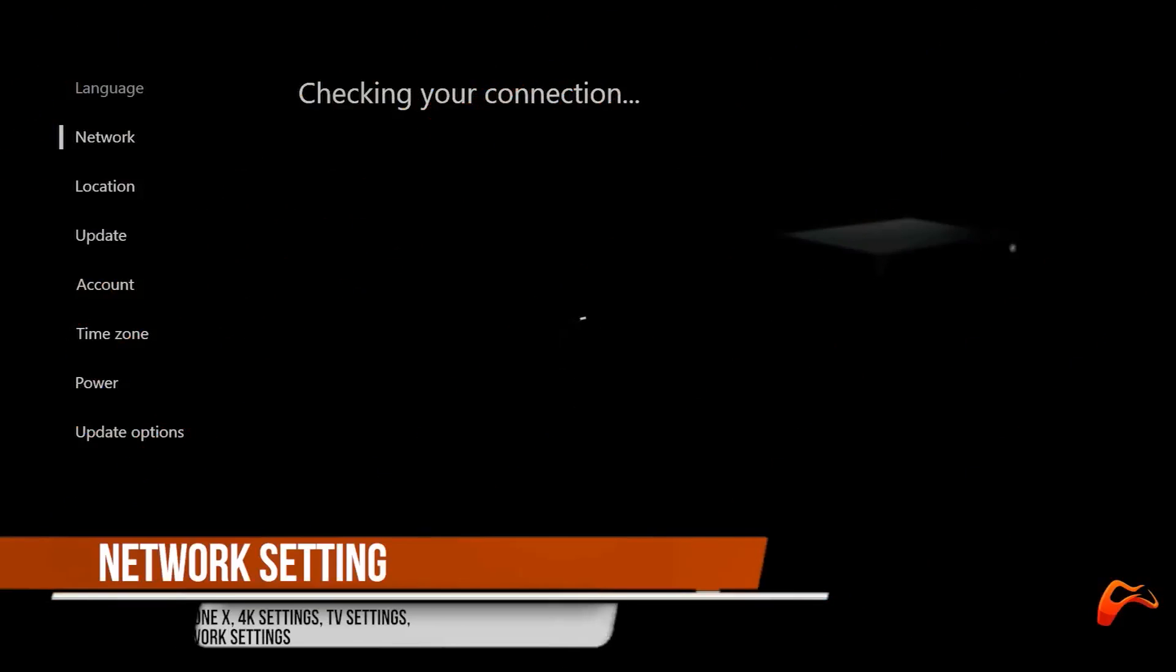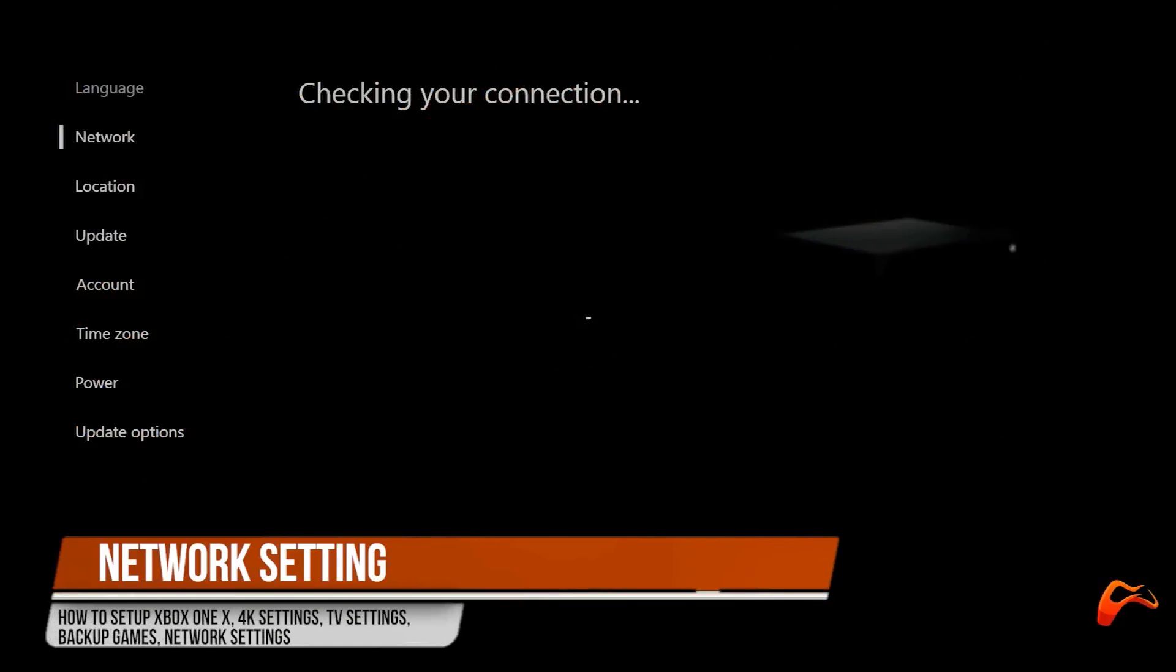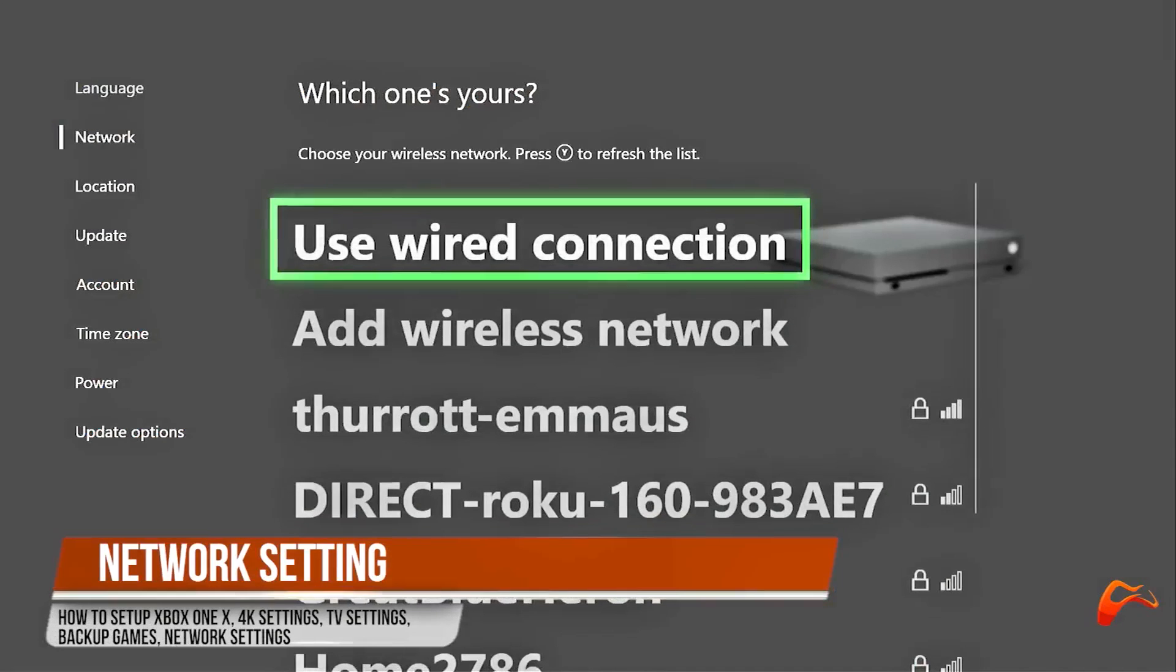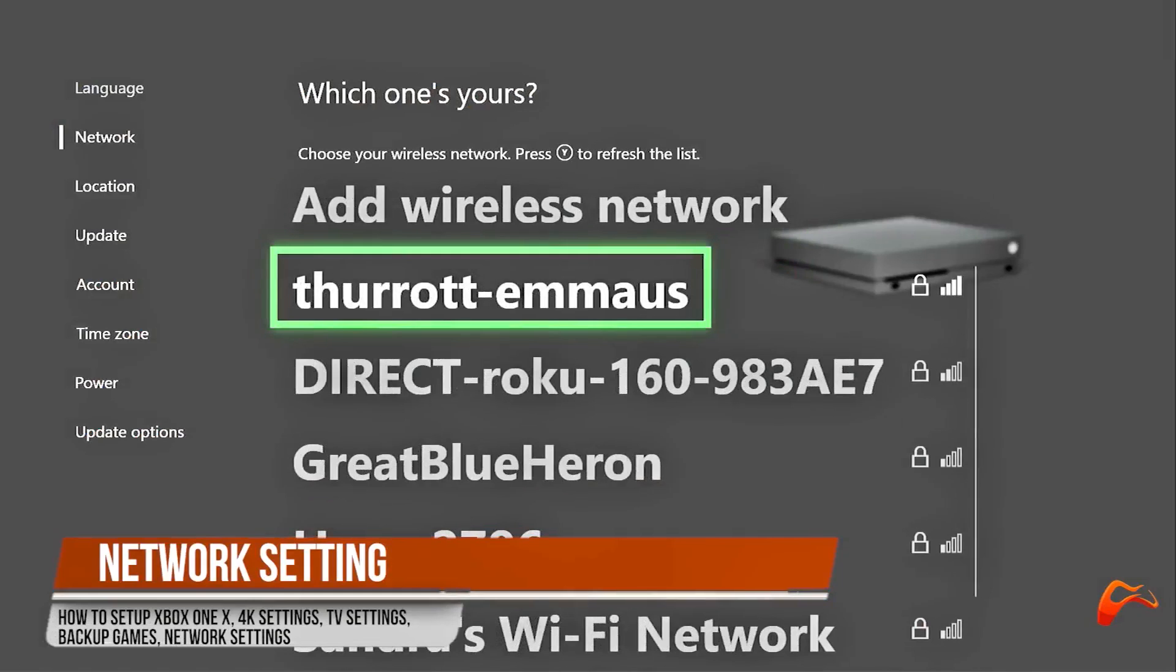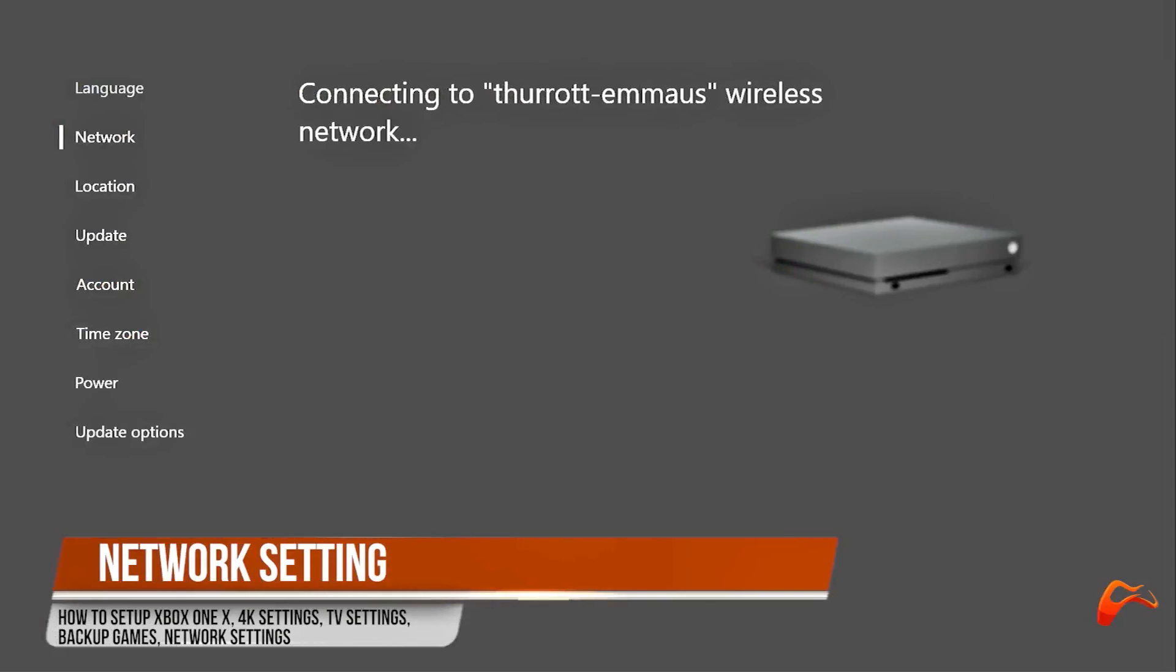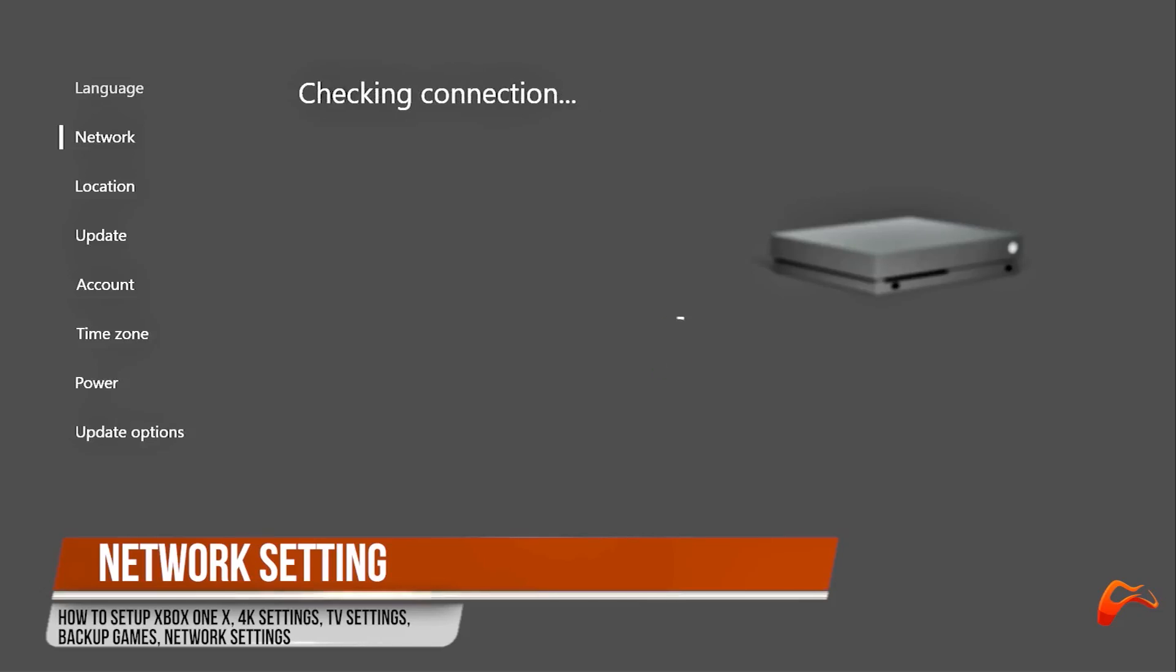During the initial basic setup, your Xbox One X will check for the available network connections and display them. Scroll to your wireless network name, enter the password and your console will be connected to the internet.